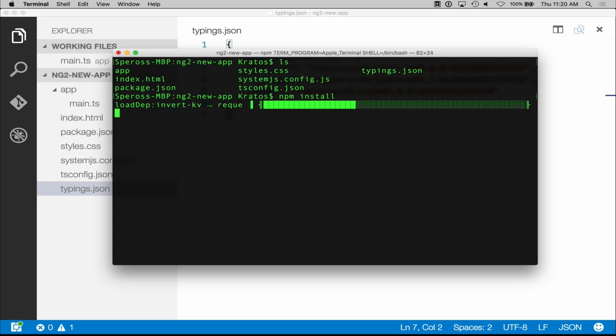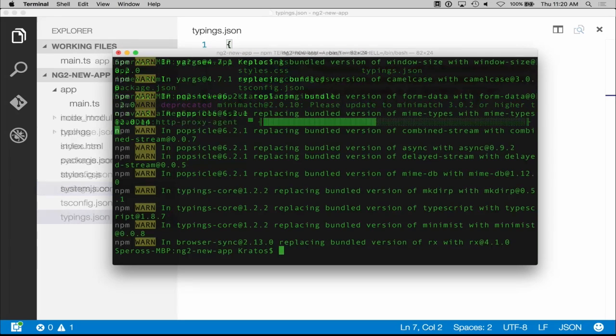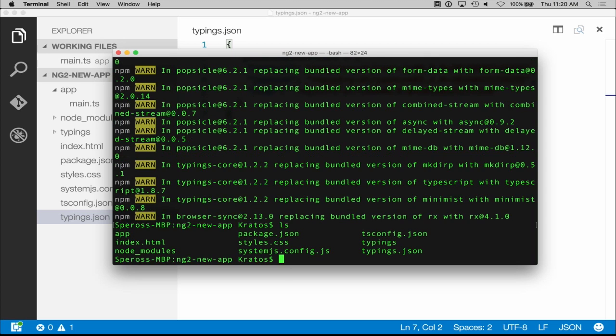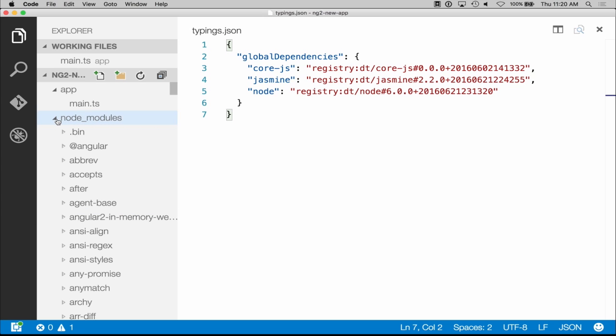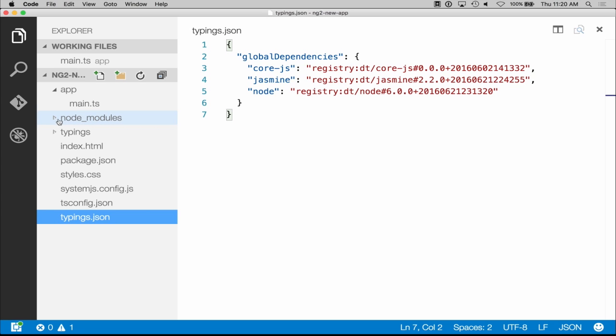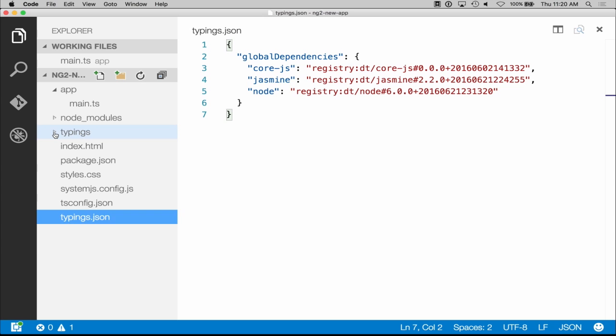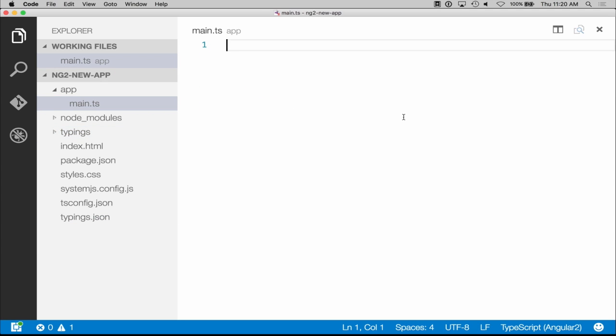Once this is done, we can start our first application and just show off the components. Alright, so we are back, and it's fully installed. If we look here, there's a few files that have been added. So if we look at our directory here, we have now the node modules folder that has all the modules that we installed. Typings, which is part of the typings.js file that installed also its modules. And we are ready to go. At this point we can start creating our component, our initial component.